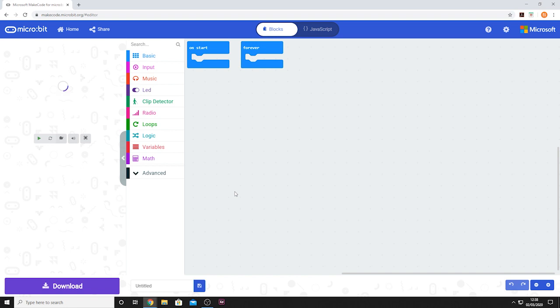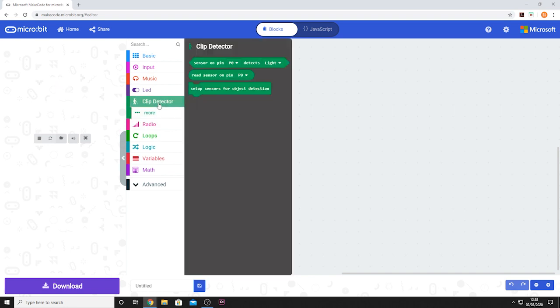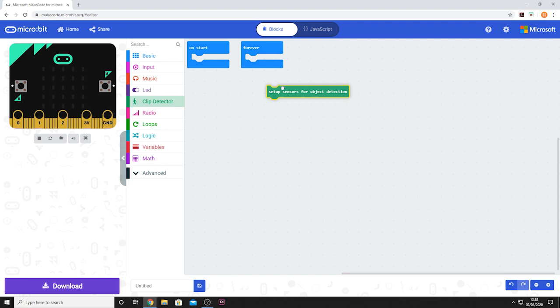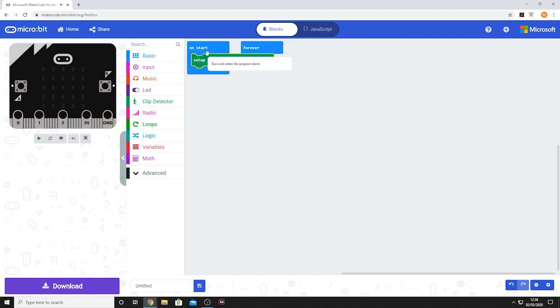It is also possible to use MicroPython to write code for this board. For MicroPython example code, visit our github page by the link on the datasheet.